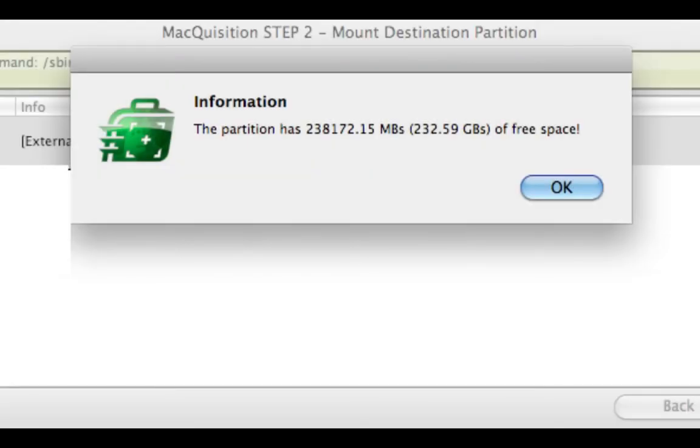Macquisition will now verify the amount of free space available on the destination partition is sufficient to hold the source device's image.